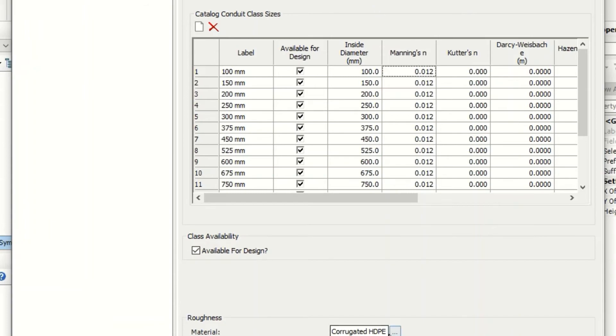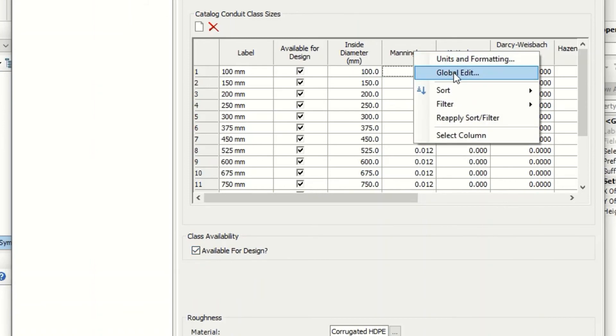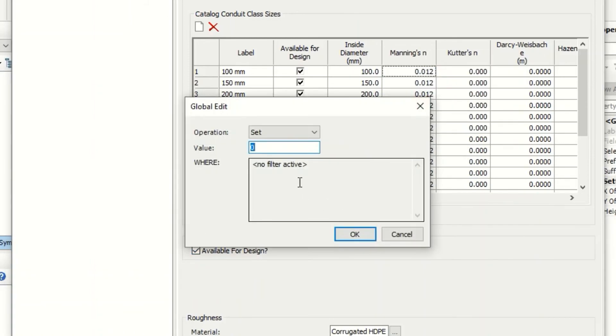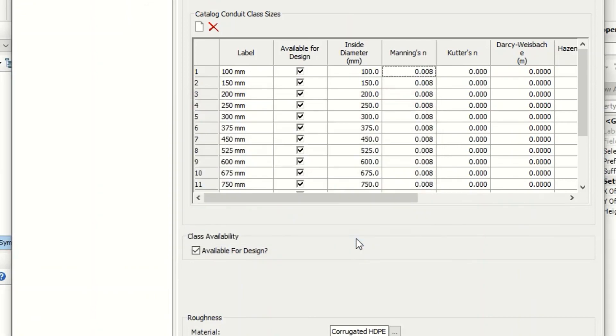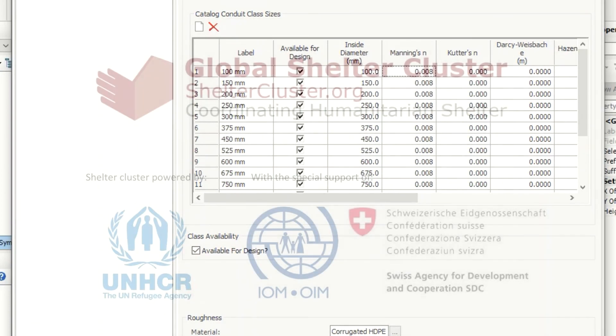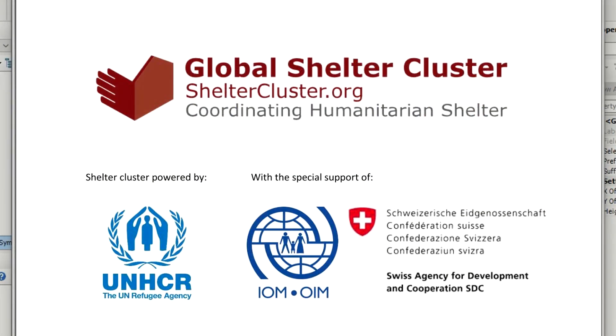Circle, the material is corrugated polyethylene, high density polyethylene, available to design. For the Manning, actually in Syria we use it for polyethylene 8,000. Okay, this is our catalog. Now we can close it.